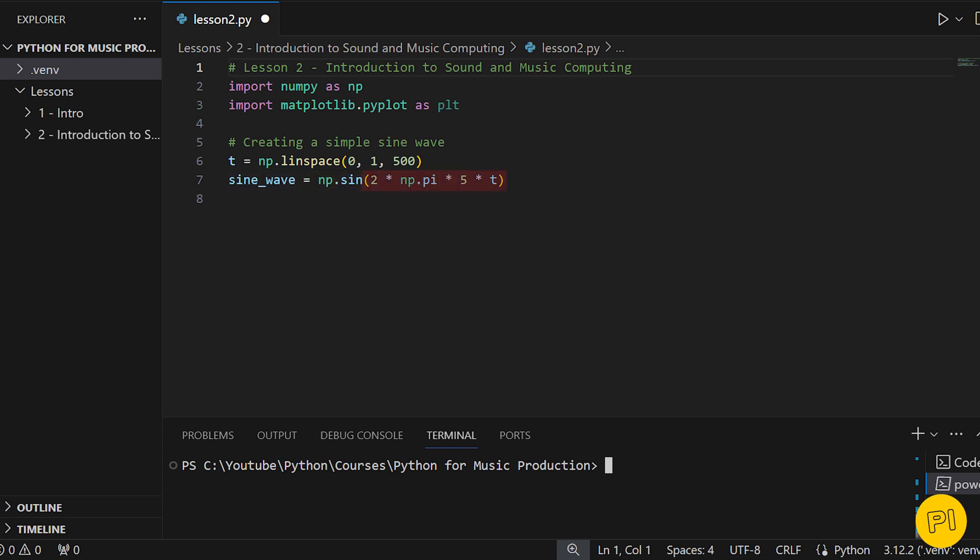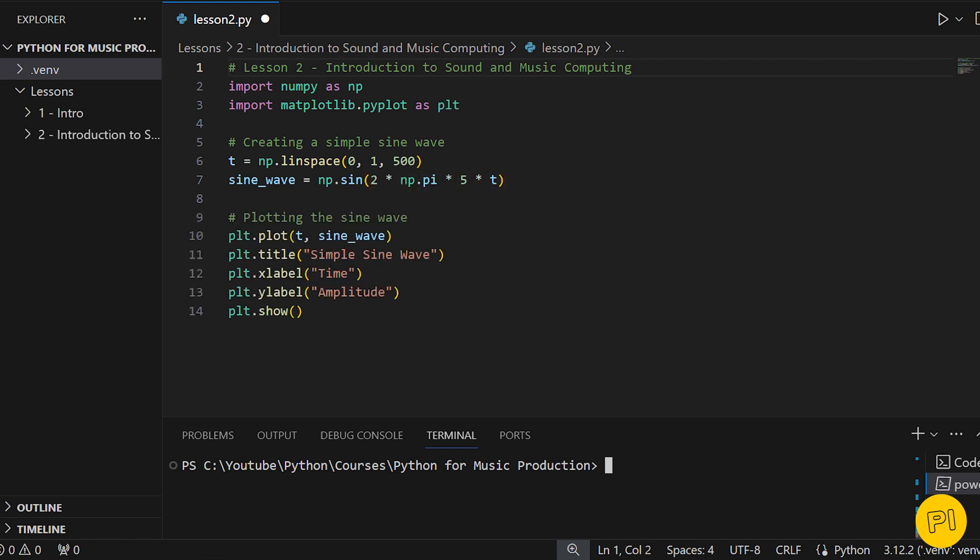The next part controls the frequency of our sine wave. Here, we're creating a sine wave with a frequency of 5 Hz. Finally, we plot this sine wave using matplotlib.pyplot.